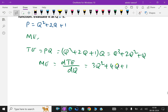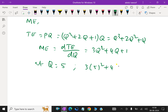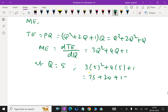At q equal to 5, we substitute: ME equals 3 into 5 square plus 4 into 5 plus 1. That is 3 into 25 is 75, plus 4 into 5 is 20, plus 1. That is 75 plus 20 plus 1 equals 96. So marginal expenditure at q equal to 5 is 96.